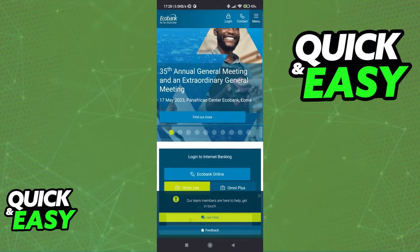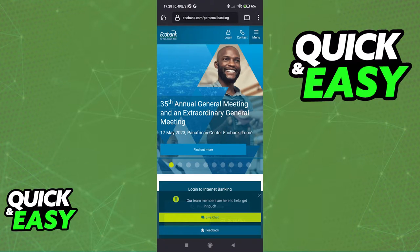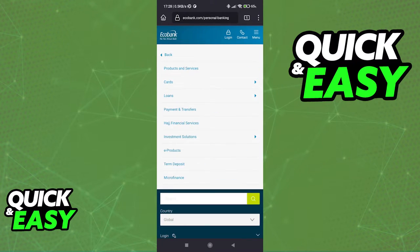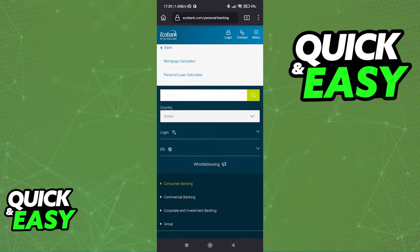So instead of using the app, open up a web browser and go to www.echobank.com. When you arrive at the website, access the menu at the top right corner of the screen and then select Products and Services. Immediately, you should see Loans — it's the third option from the top.